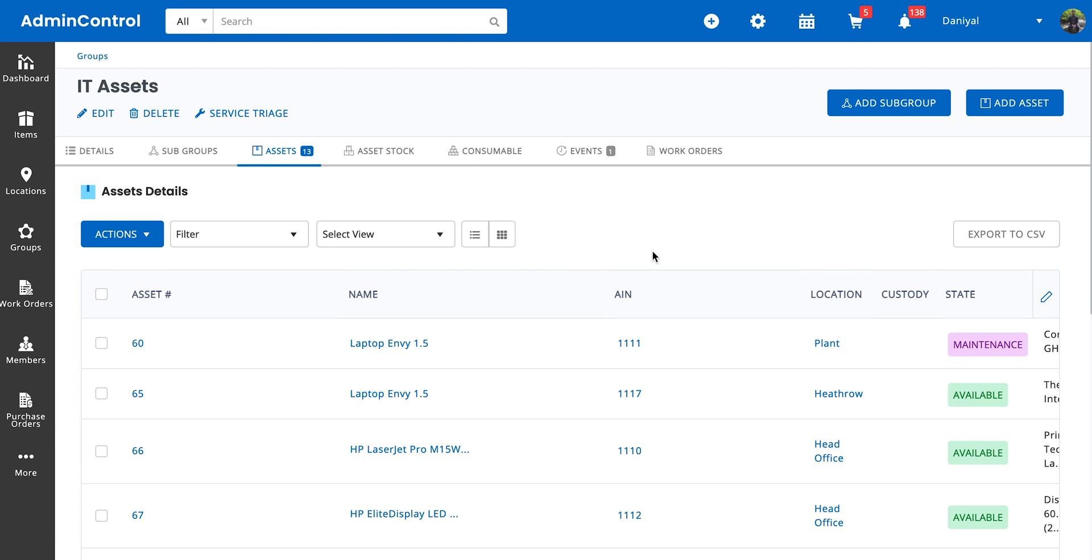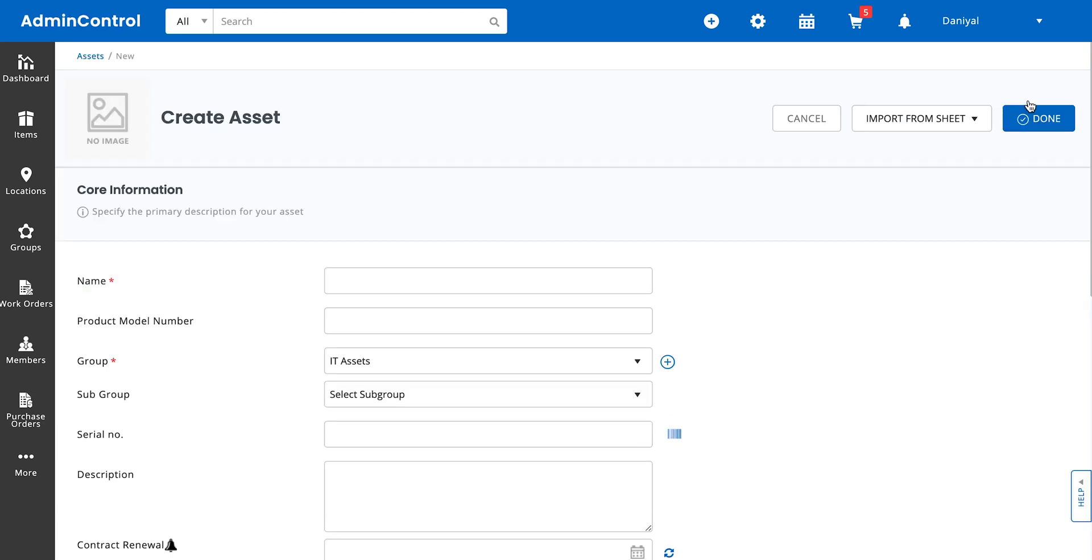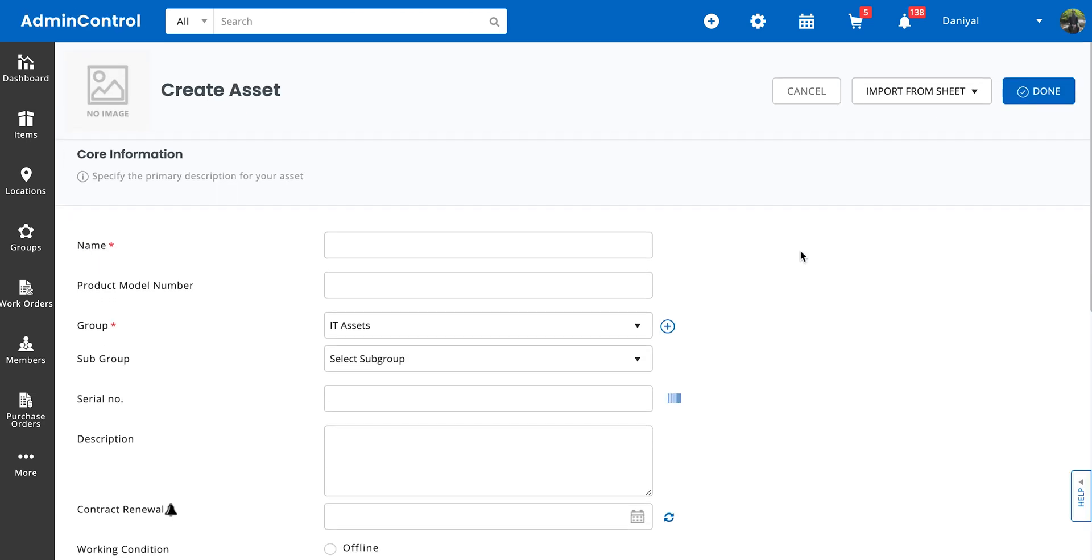But if you want to skip that and just add an item to a specific group, go into the group's detail page, go to the type of item you want to add, and click on add asset. Once you click on add asset, you'll notice that the group field is automatically populated for you from the start.